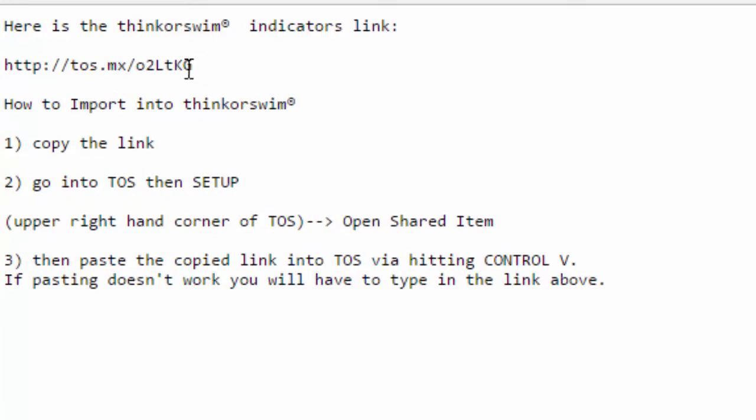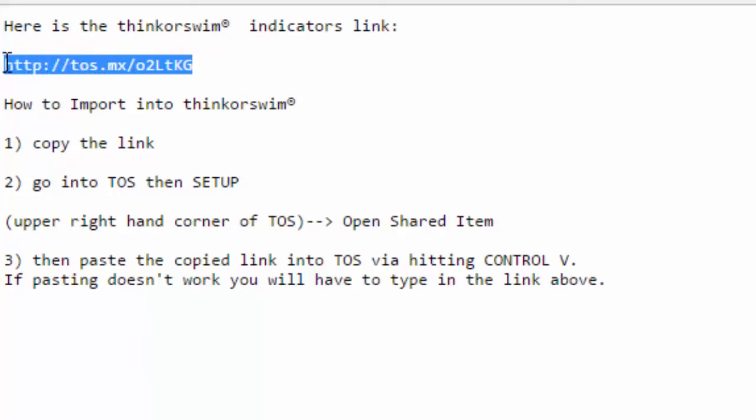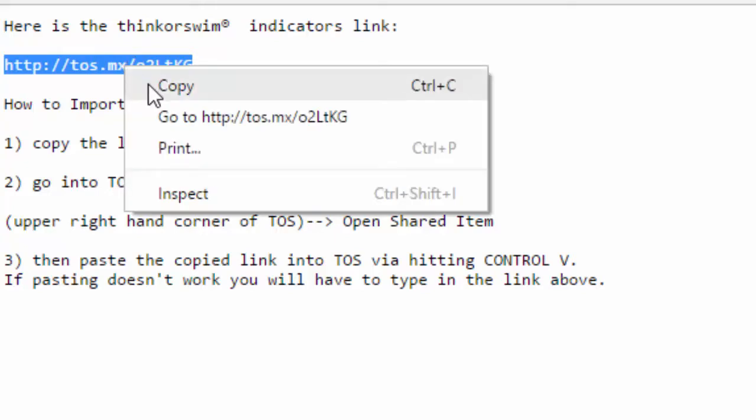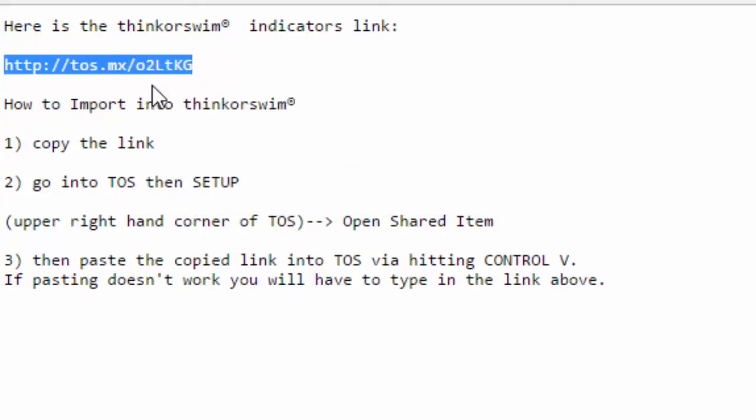What I want you to do is go ahead and highlight this by holding down your left mouse button and dragging over until the entire link is blue. From there, just right-click and hit copy. Now you're ready to import this indicator into the Thinkorswim environment.